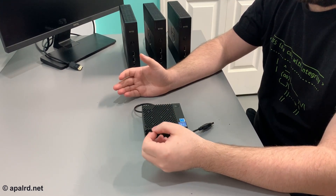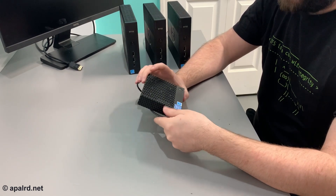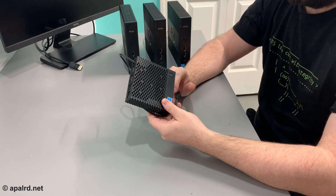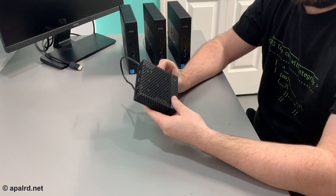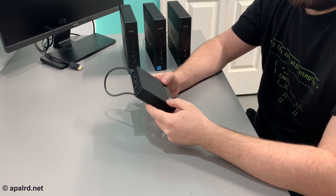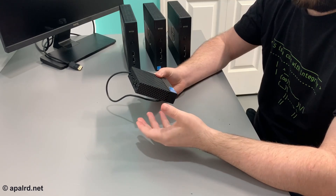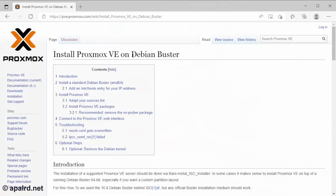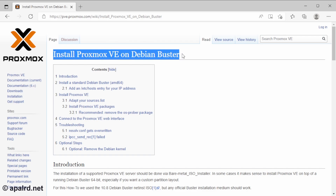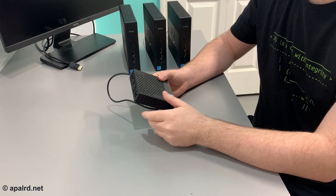So today we're going to install Proxmox 7 on top of Debian Bullseye. We're doing that because this little guy here has eMMC storage that Proxmox's installer doesn't agree with. The most common reason to install Proxmox on top of Debian is because you want to use a custom partition layout for the boot partition. Proxmox has a guide on their website for how to do this with Proxmox 6 and Debian Buster, and there are a couple minor changes for Proxmox 7 and Debian Bullseye that I'll point out.